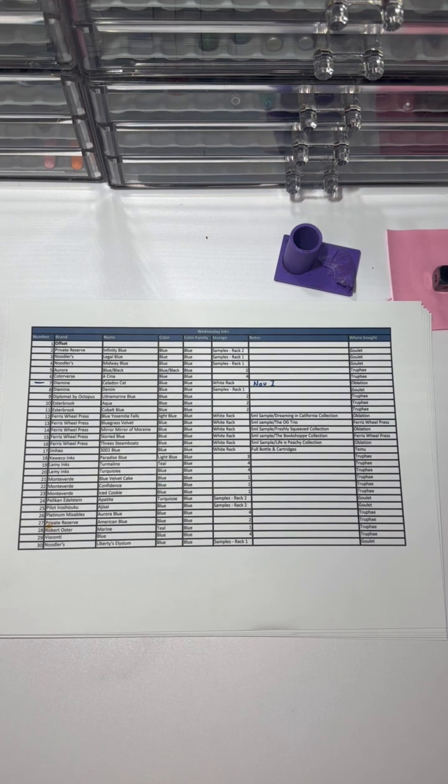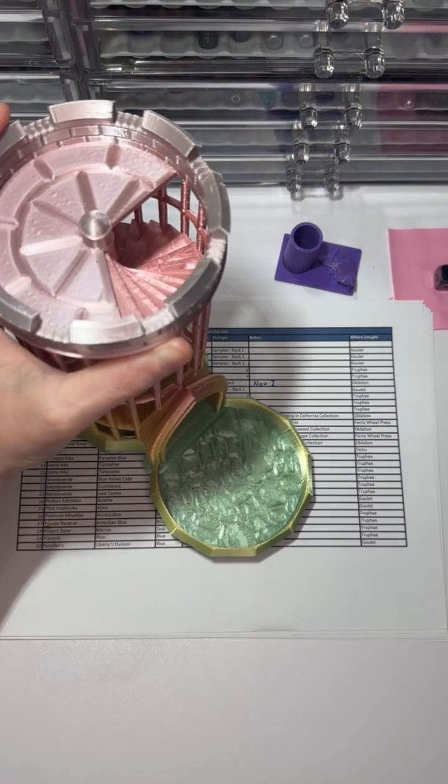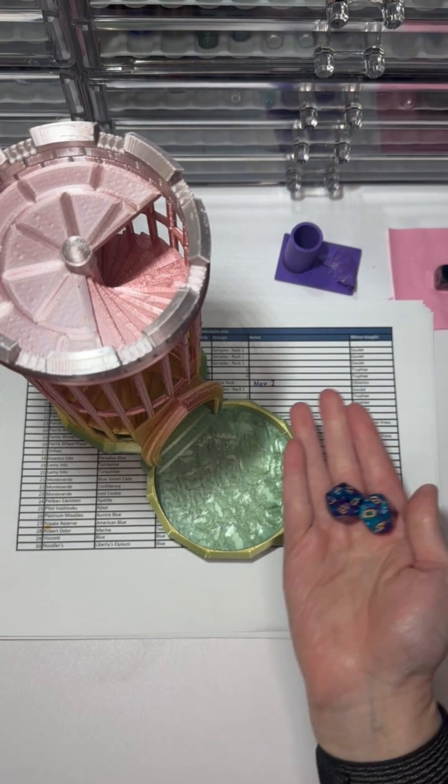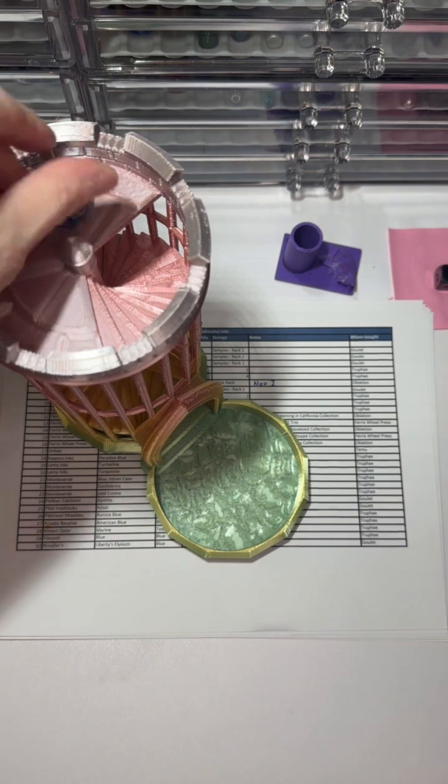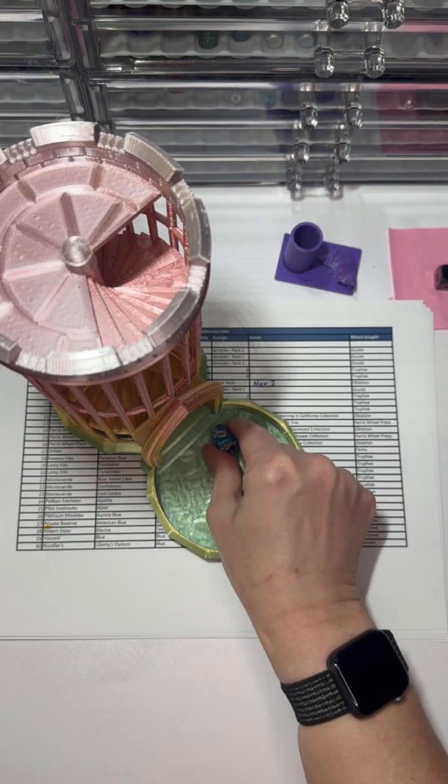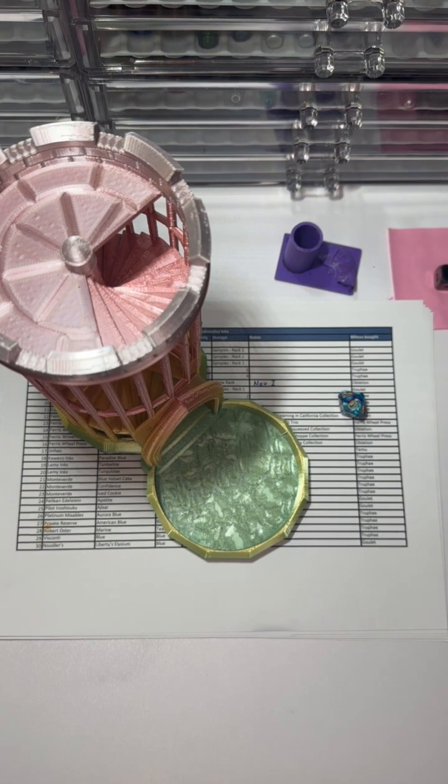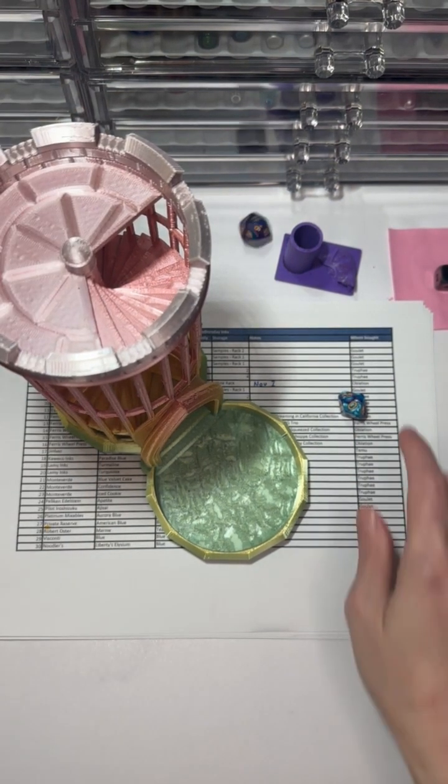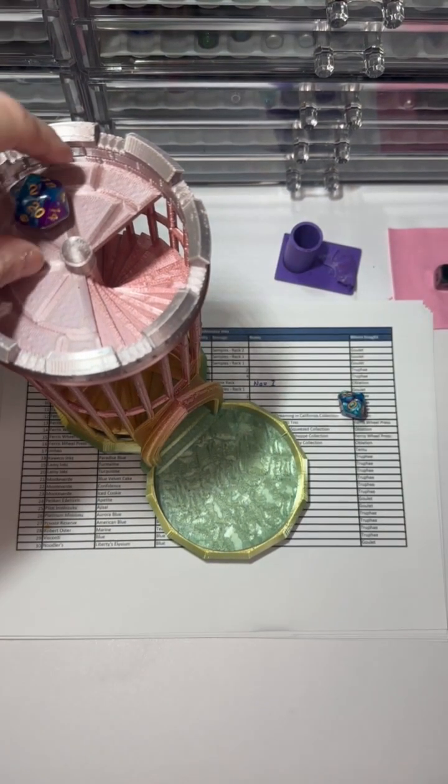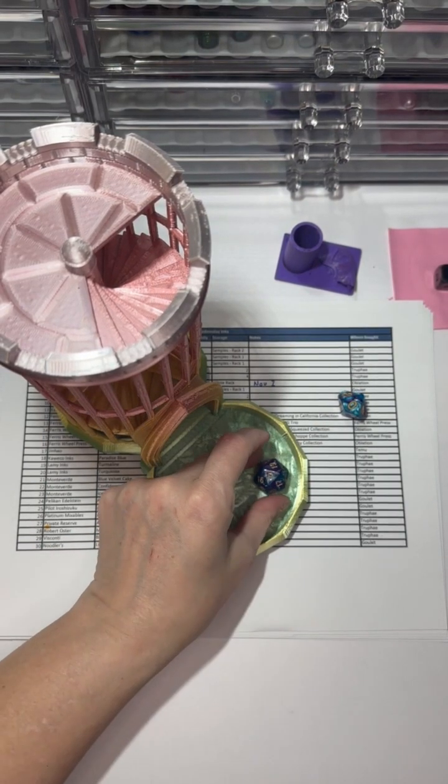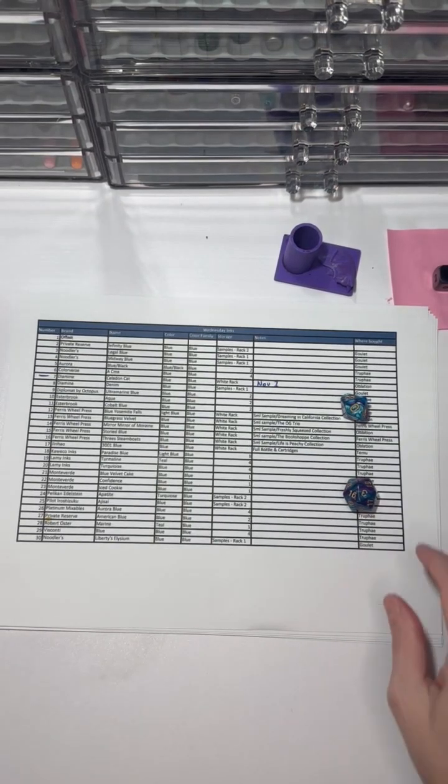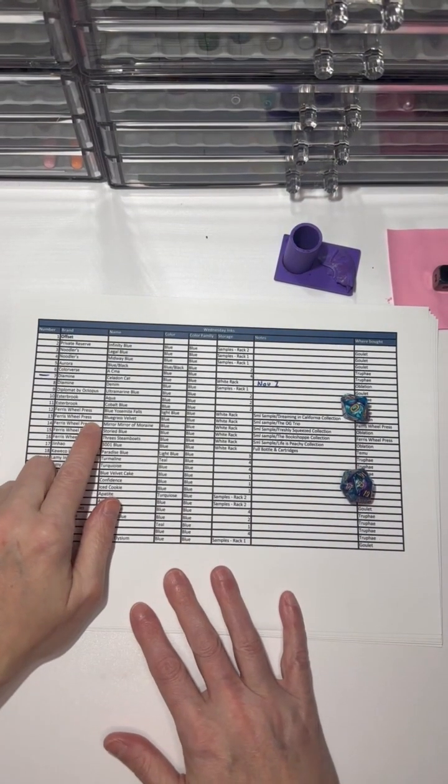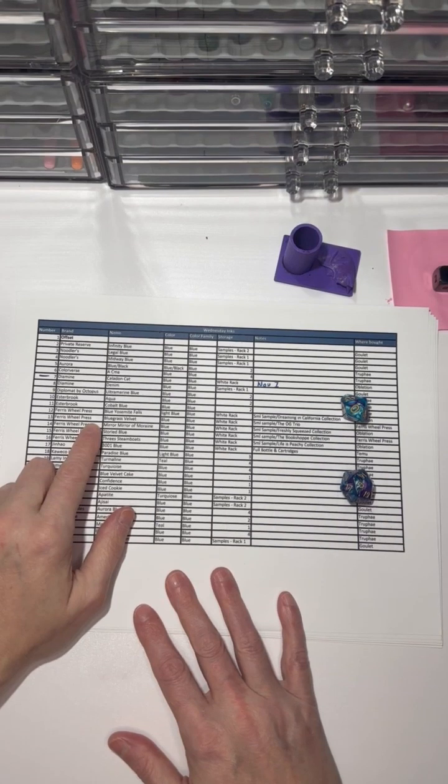Let's see what we got going on. Got a zero, which represents 10. And a three. So that is 13, which is yet again another Ferris Wheel Press.